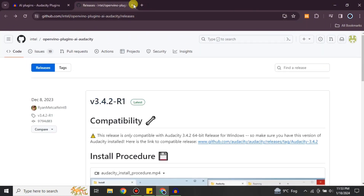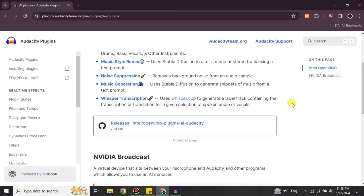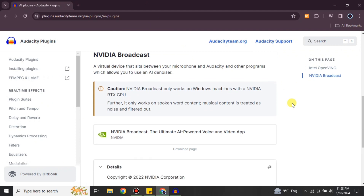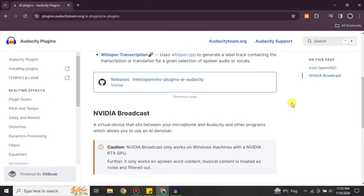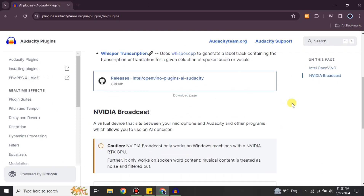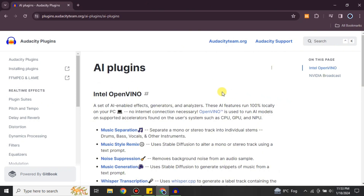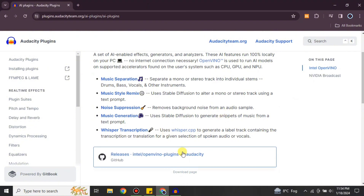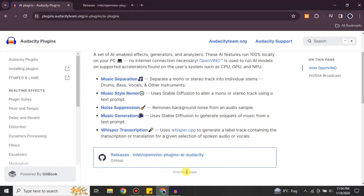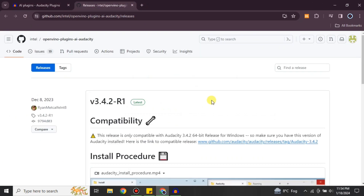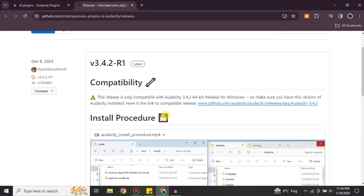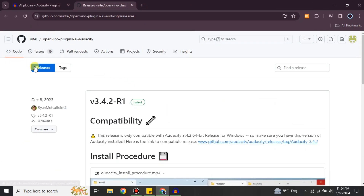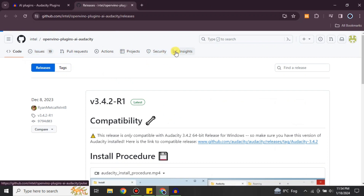There are installation procedures listed, and if you need help there's also a video you can check out. That's how you can download your desired plugins for Audacity. If you couldn't find a specific plugin, you can search for it. Once you find one, open its profile and go to the GitHub link or any other download link provided.